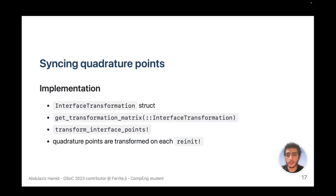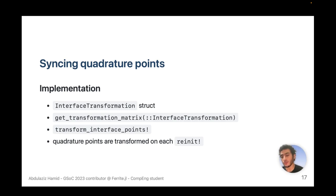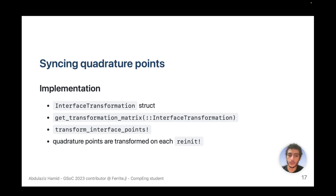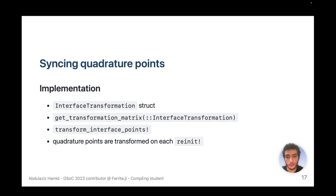The syncing quadrature points implementation includes: an InterfaceTransformation struct which stores all values needed to transform a point from one side of the interface to the other; a get_transformation_matrix function which returns the transformation matrix given the transformation information; and a transform_interface_points function which takes a vector of points and transforms them from one side of the interface to the other. Quadrature points are transformed on each re-initialization of interface values.